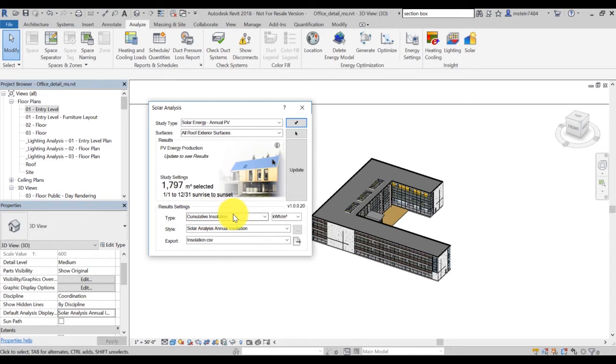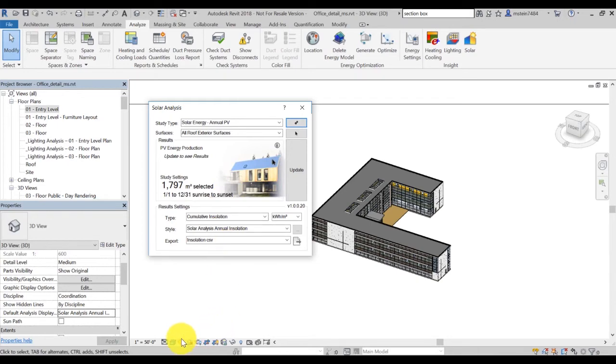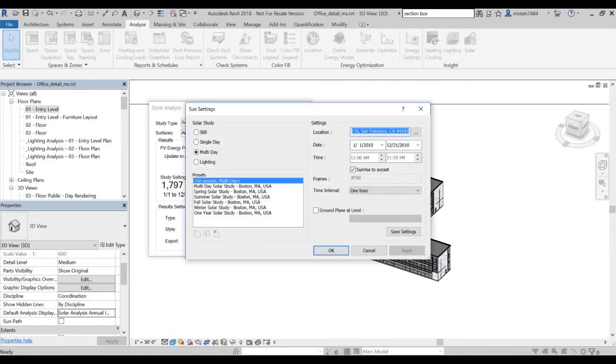Study settings summarize the area and time range selected for your analysis. To change the date and time range, edit the sun settings for the 3D view you have active on the bottom of your Revit interface.